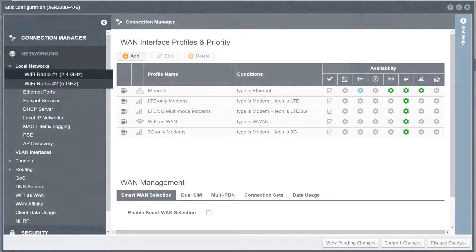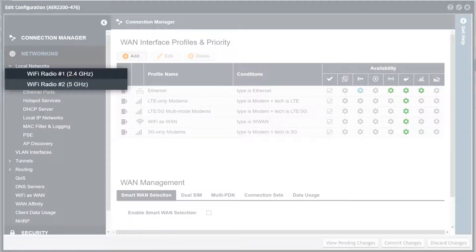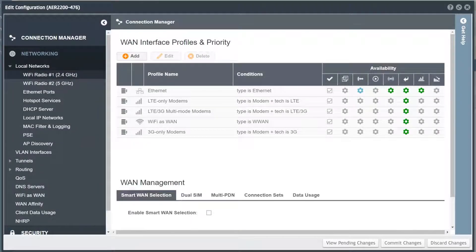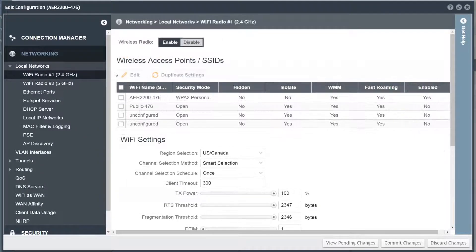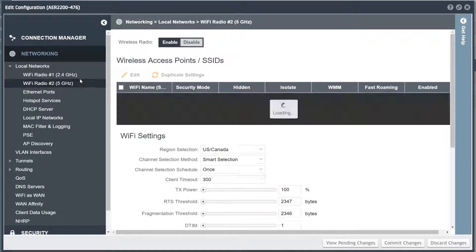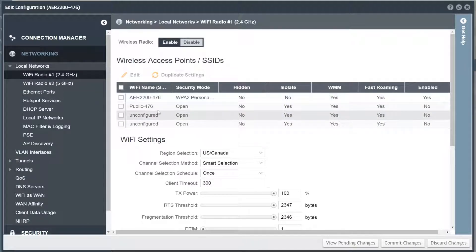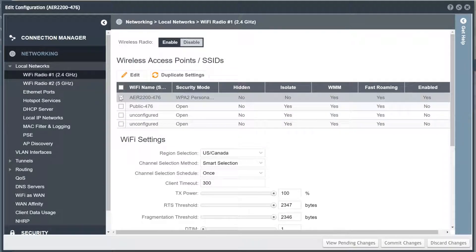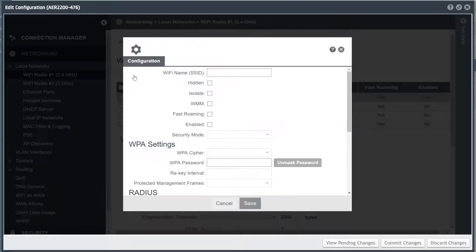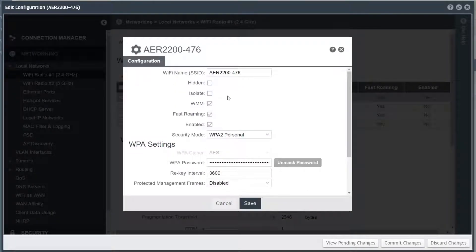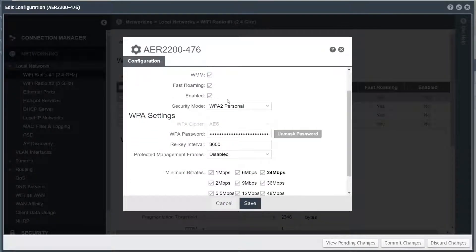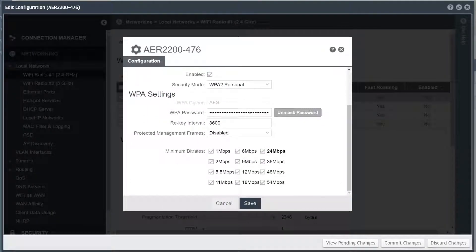For devices with Wi-Fi radios, each physical radio is represented and can be configured independently. Each radio supports one or more Wi-Fi SSIDs, and each SSID can be configured with options specific to that Wi-Fi network.